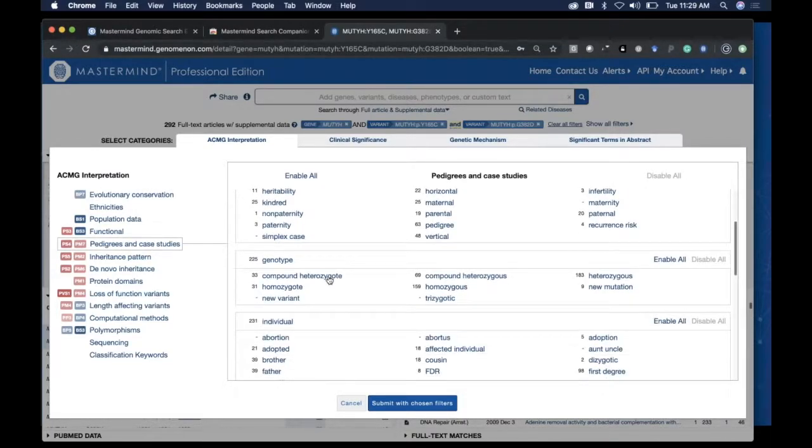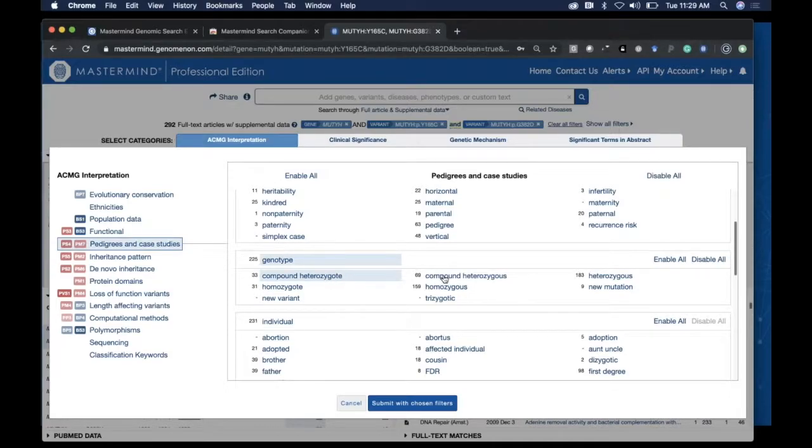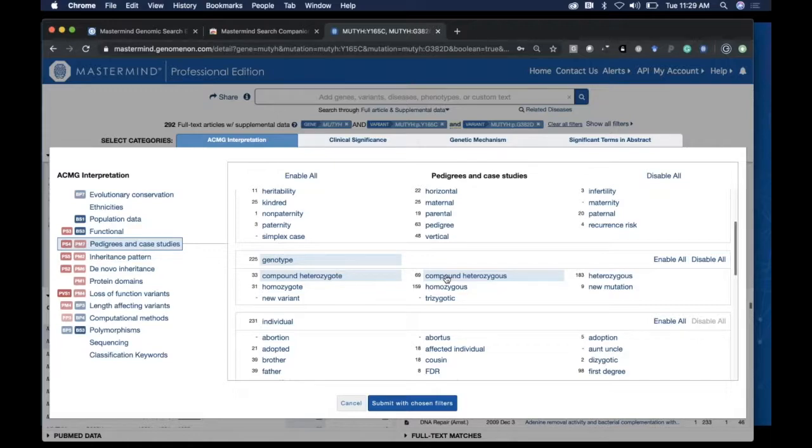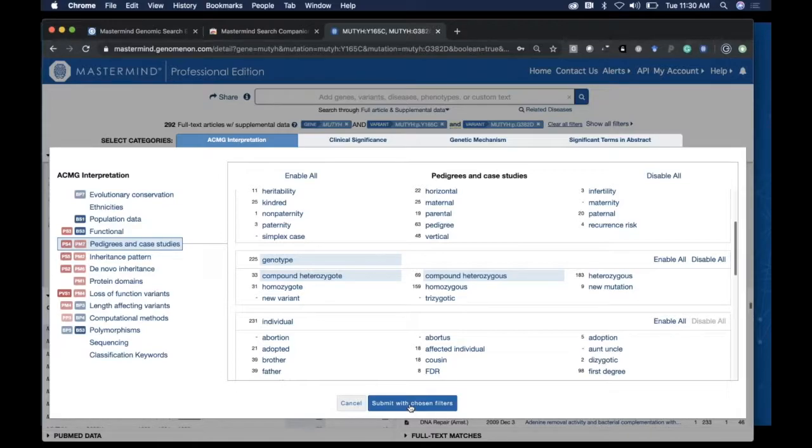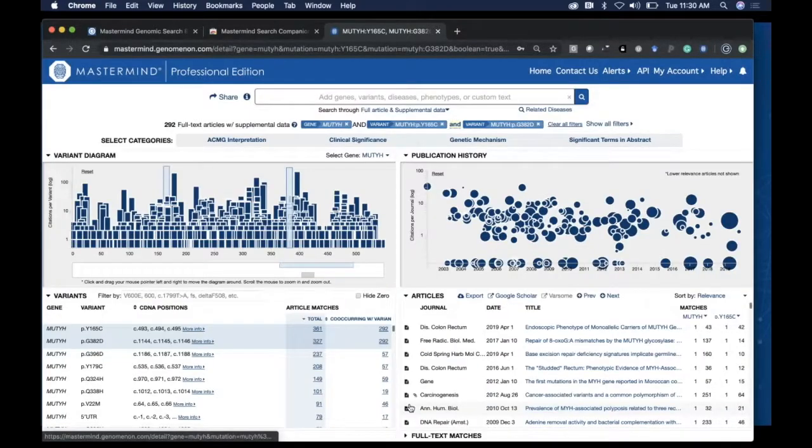I can go down to the list and ask Mastermind to show me articles that mention both of those variants and mention the term 'compound heterozygous,' and prioritize those articles that mention those terms close together to those particular variants.